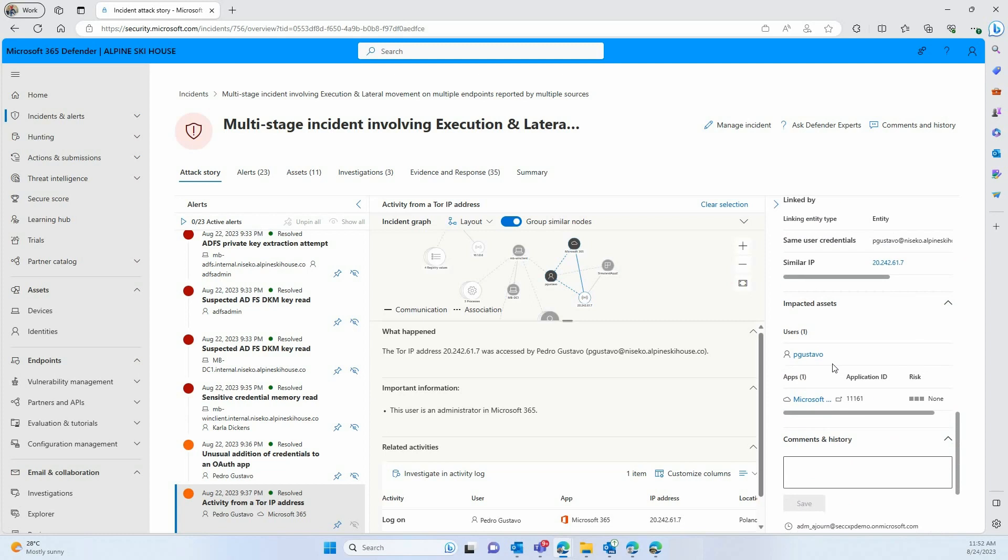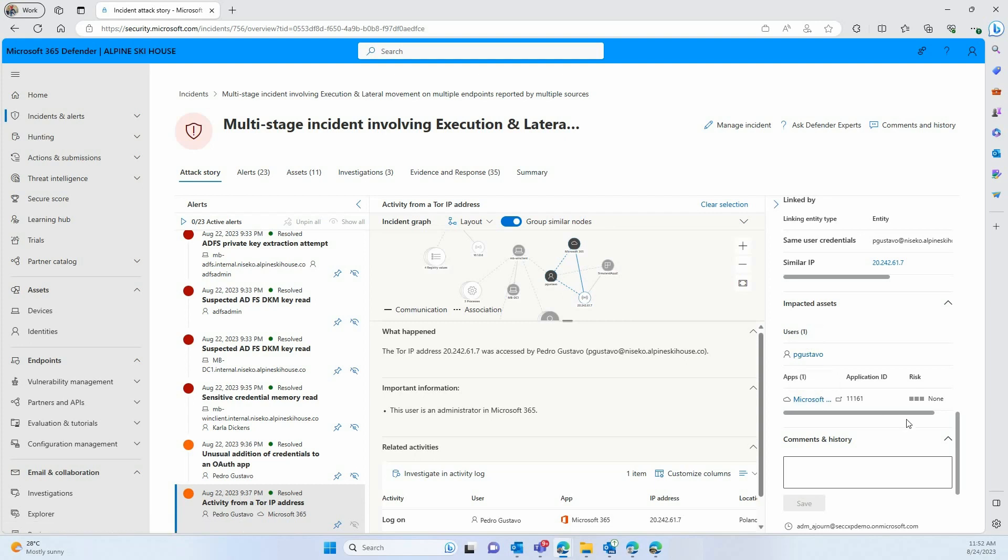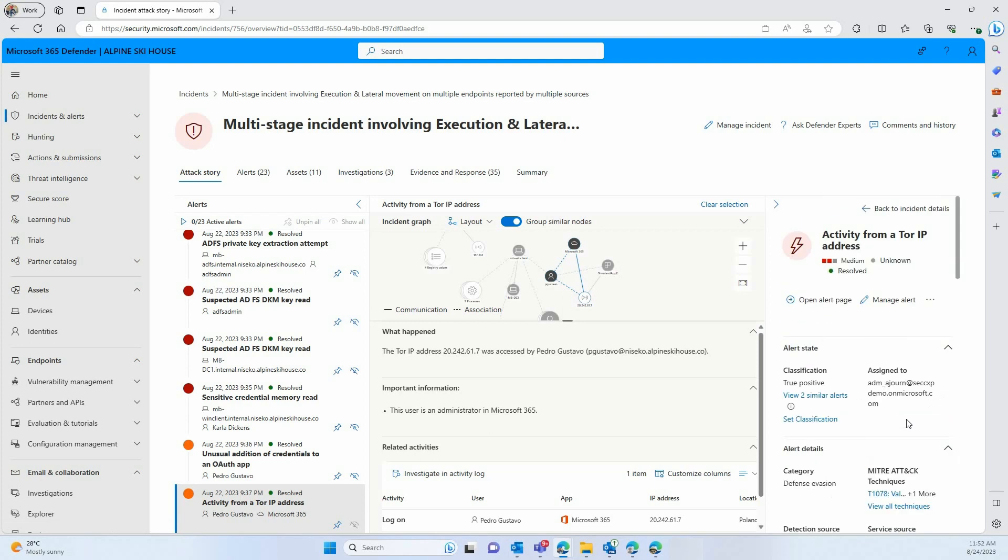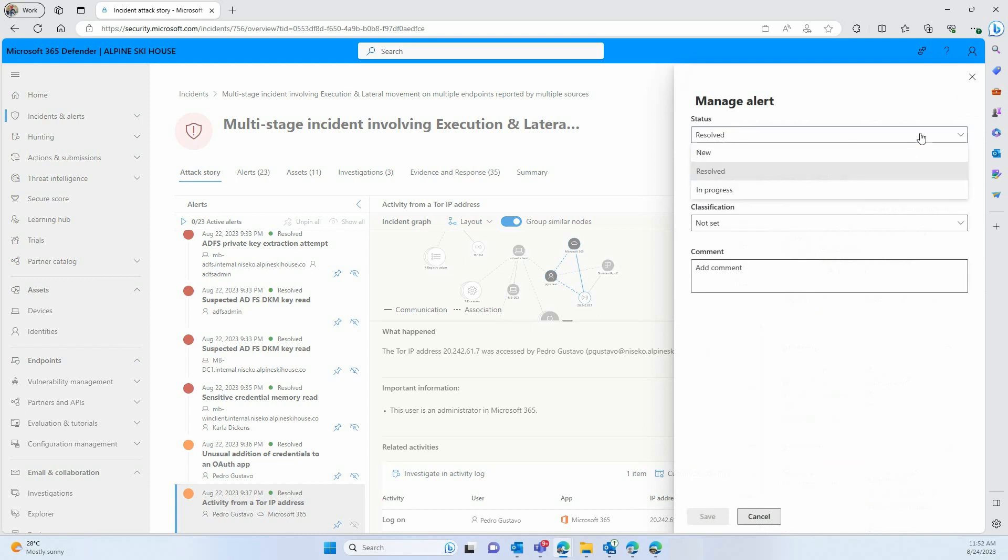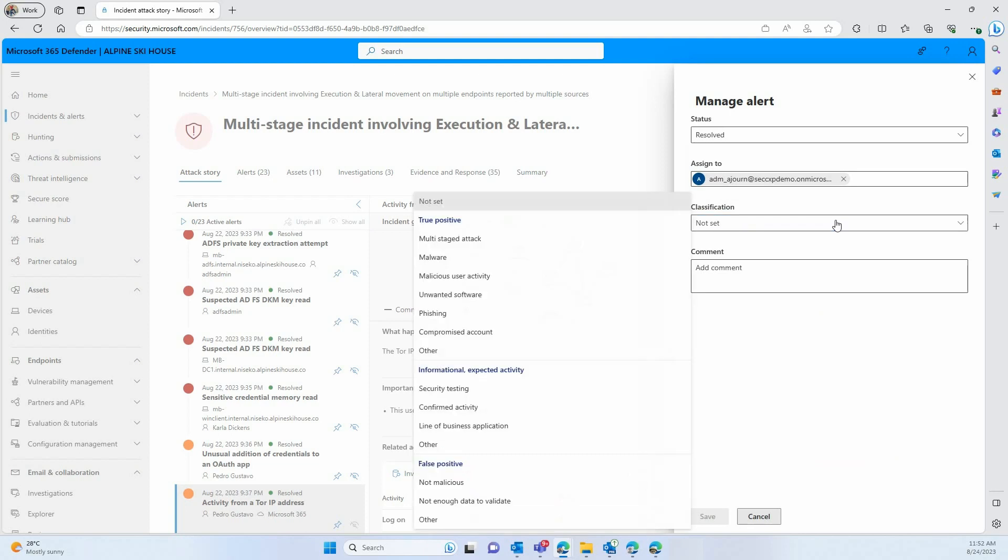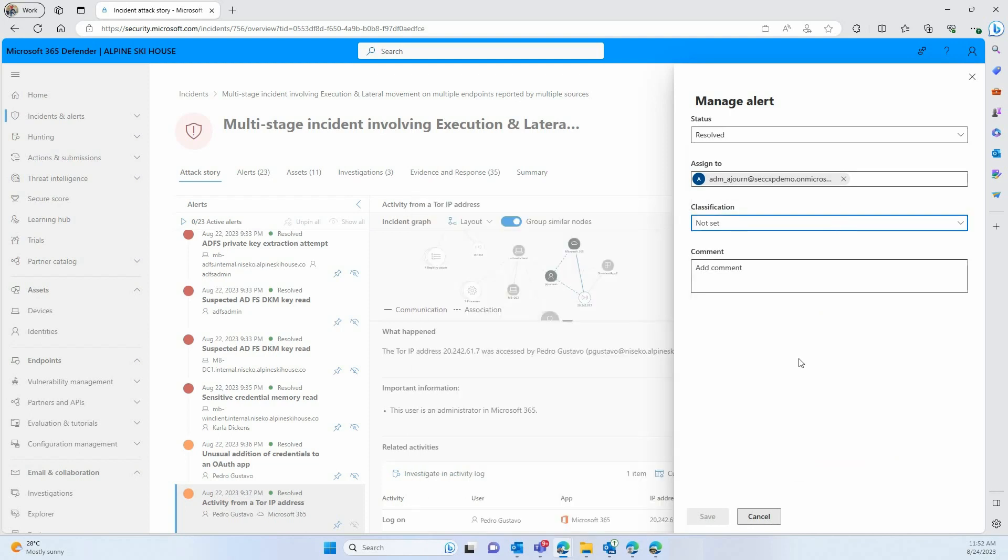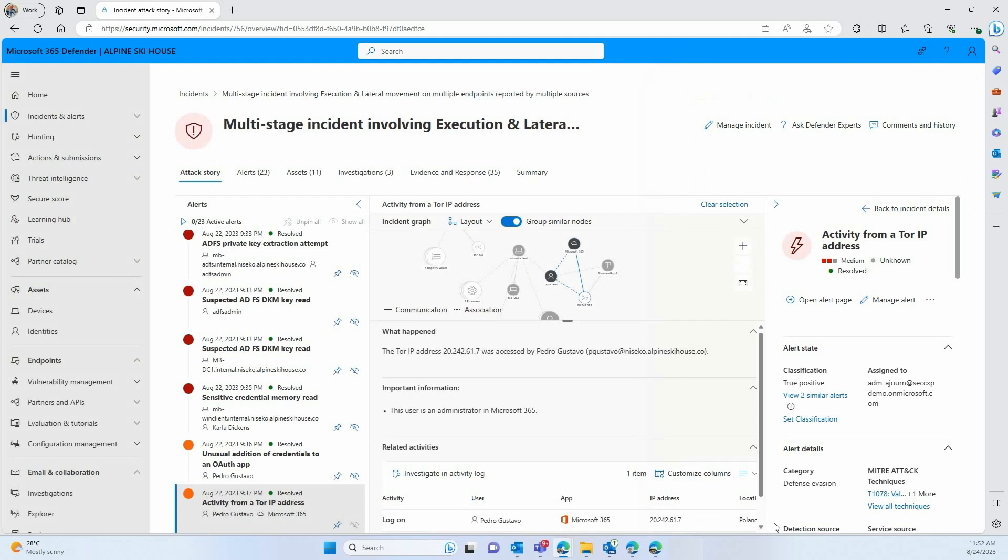And on top of that, you also have this impacted asset category that is quite important. It shows you the user impacted, it shows you the app impacted as well, and you have all the details here to investigate. Once this is done, you can click on the manage alert button and mark the status as resolved or in progress as per your work and your decision. And you can also classify what type of alert that was, if it was a true positive, a false positive, etc.